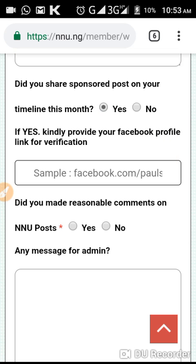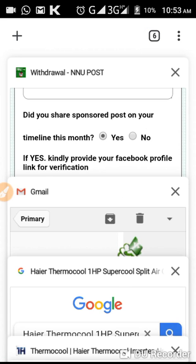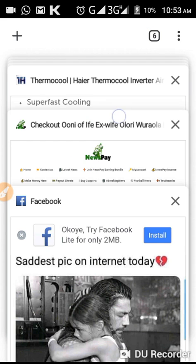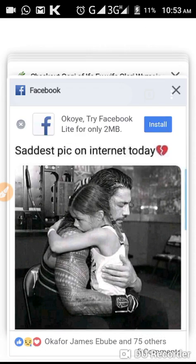Then there's your Facebook profile verification link. I'll also teach you how to get your profile link for verification. For those who share their sponsored posts on their timeline, it is from this Facebook profile link that they will see the number of posts you have shared. Let me minimize this and go over to Facebook to show you how to get it.